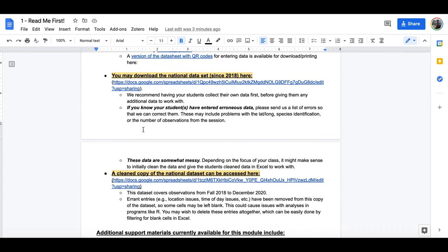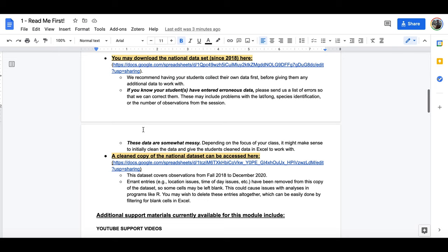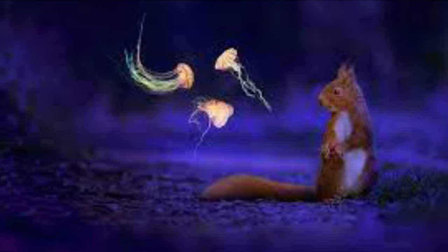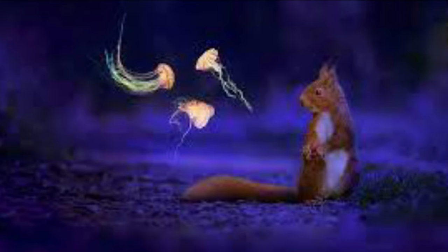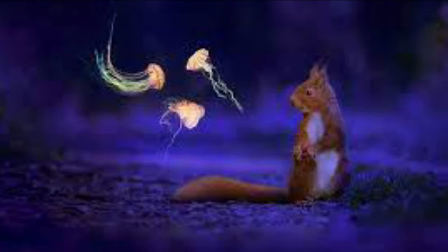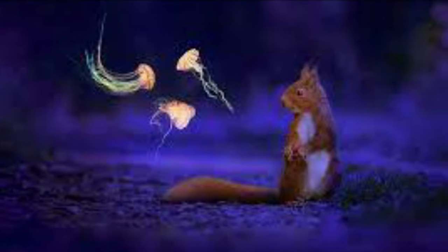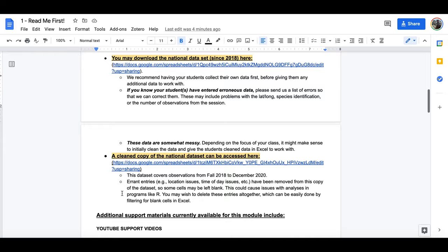Now if you are working with students that are still learning how to analyze and deal with data, we have also made available a cleaned copy of the national data set where we have deleted errant entries. This includes some squirrels that were, for example, reported in the middle of the Atlantic Ocean. We are just assuming that that was a mistake with the GPS coordinate and that this was not a unique squirrel that was part of the Atlantis squirrel colony.